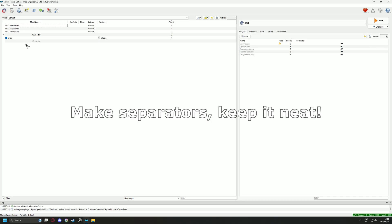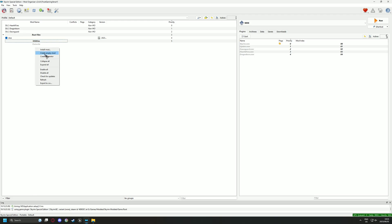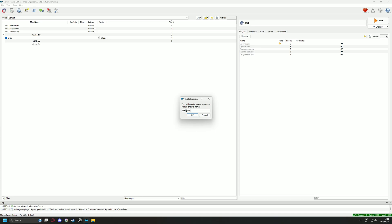Head back over to the left pane and make a separator titled Utilities. Then make a second separator named Performance and Fixes. You can name these anything you would like but I chose those titles for ease of use.